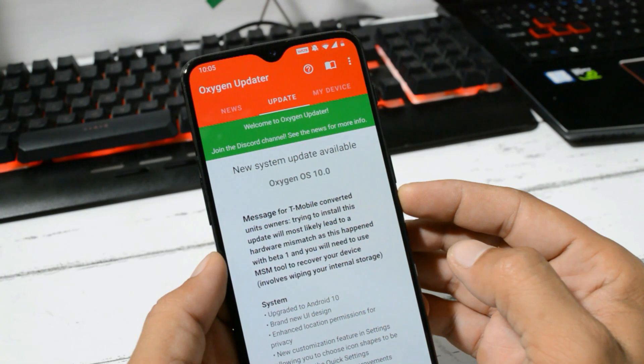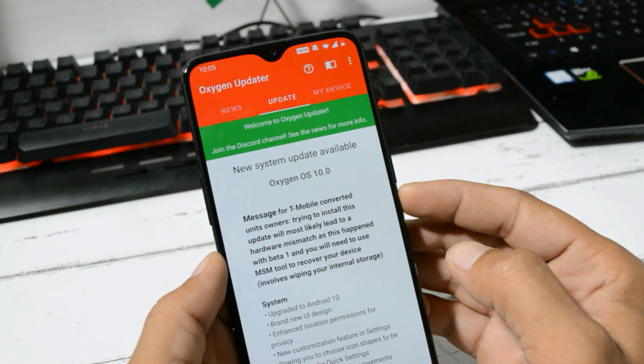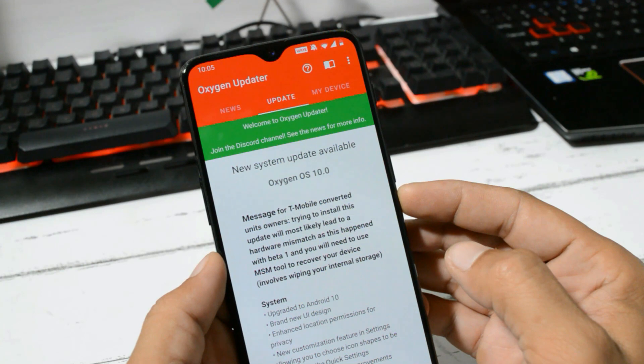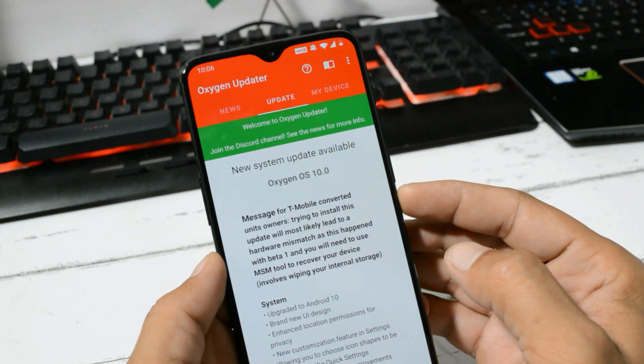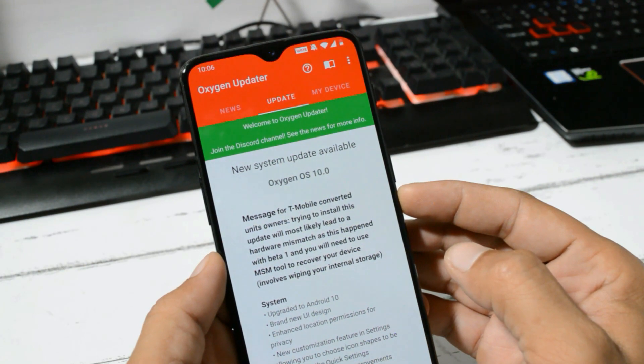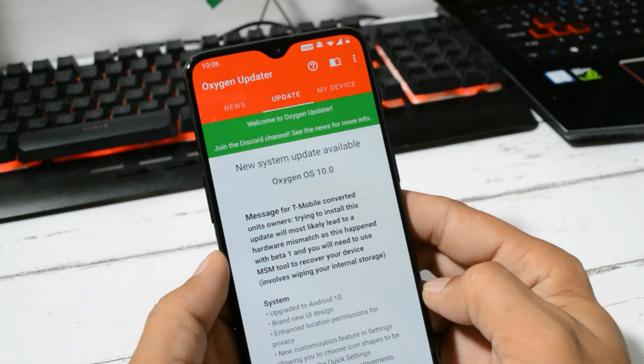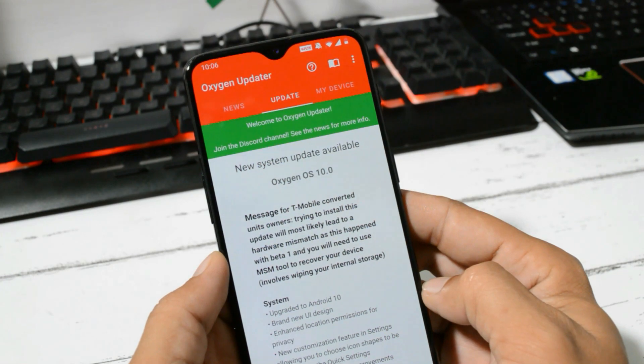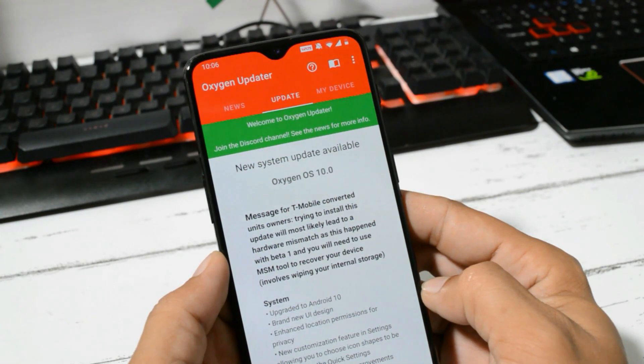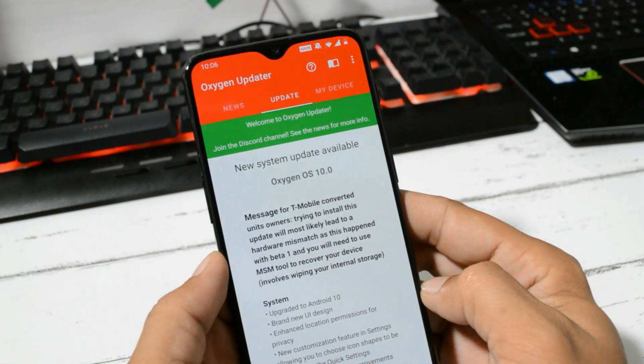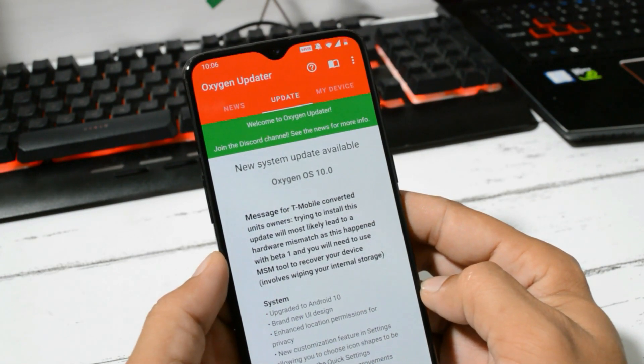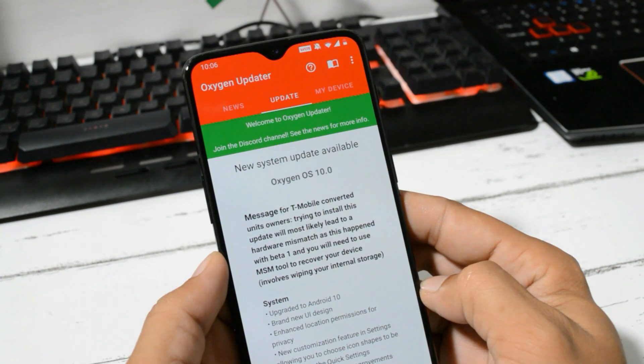They have put up a message for T-Mobile users. If you are an owner of T-Mobile, do not try to update via OxygenOS Updater application because this will lead to hardware mismatch. I'll put the direct links in the description below so you can directly download the files and do a local upgrade. Make sure to take a backup and ensure your device is charged more than 30 percent.